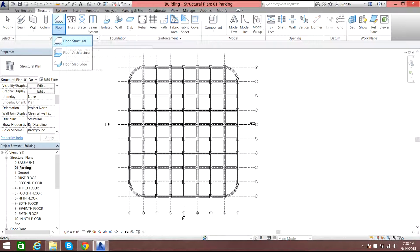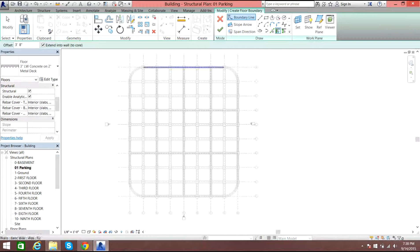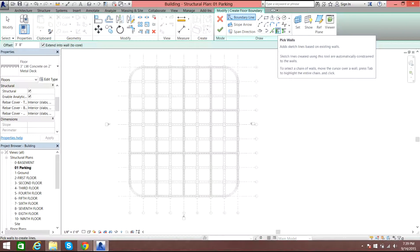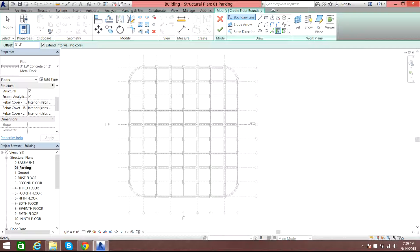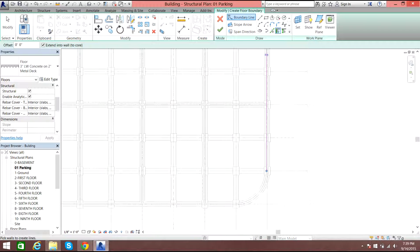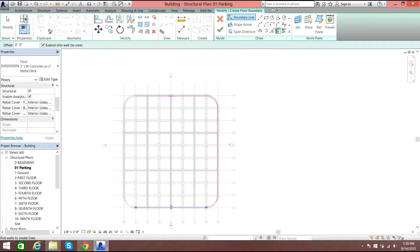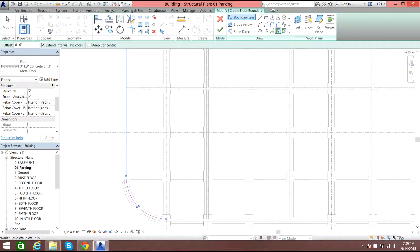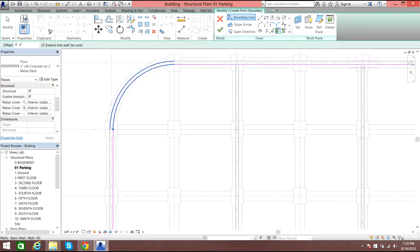Go to Structure and select Floor, then select Floor Structural. Here you have options again: line option, curved line, walls, pick walls. You don't need the offset this time since we are having it on a floor — it's not at the basement level. Now you'll just select the walls using the Ctrl button. Once you're done selecting the walls, you can select the checkmark to finish.